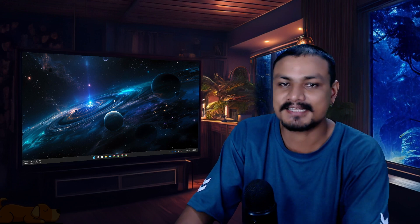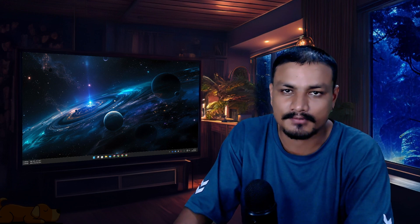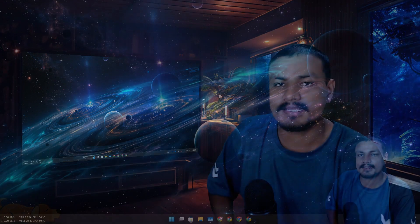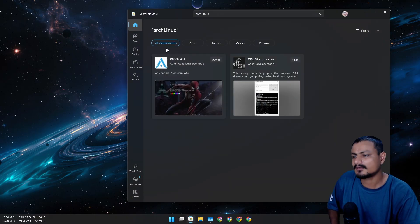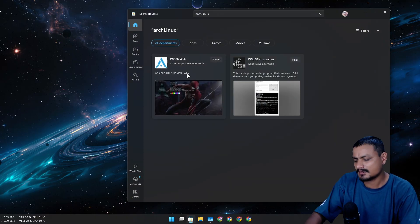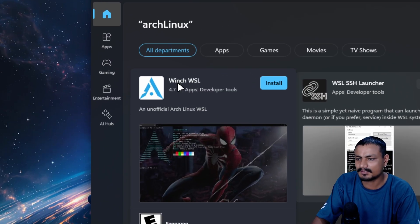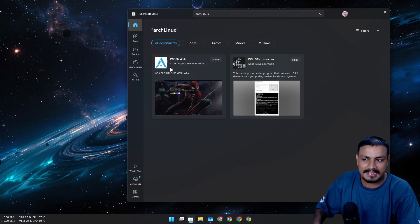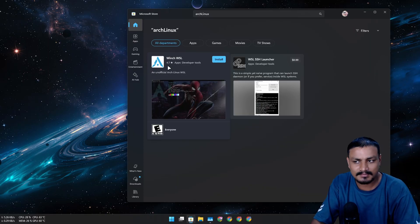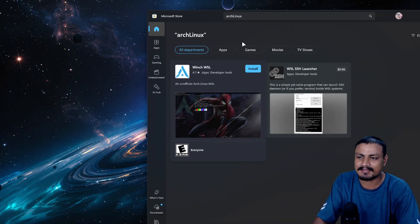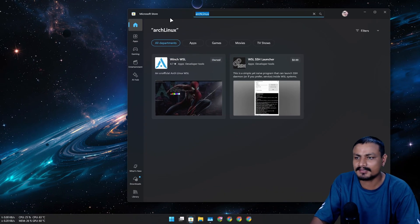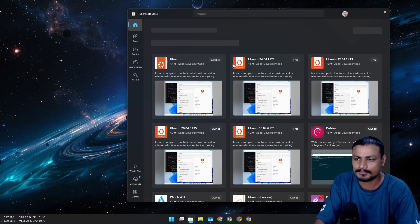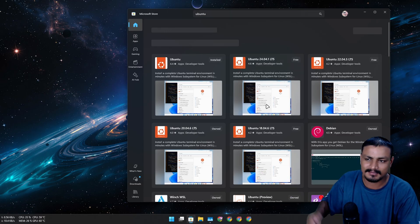The official Arch Linux is now available for Windows. There has been an unofficial version of Arch Linux available for WSL called Winch WSL, which has a good rating of 4.7.